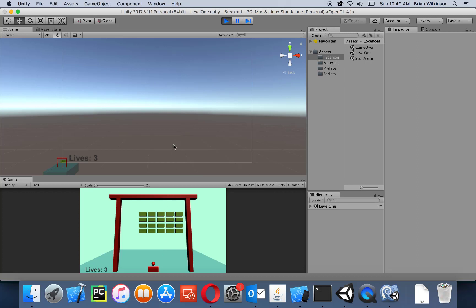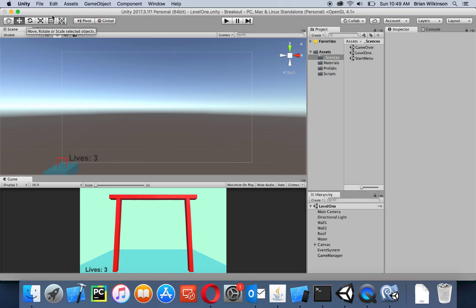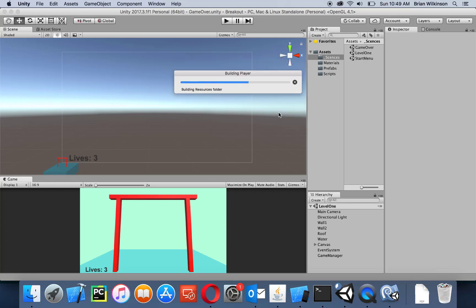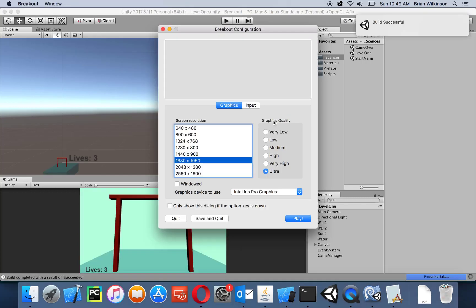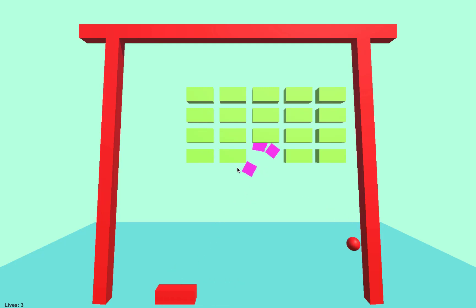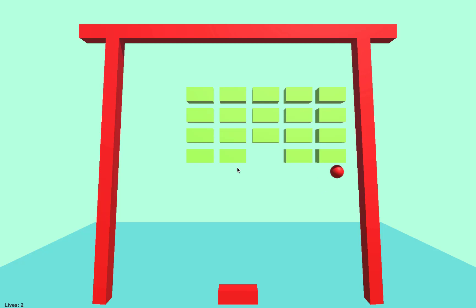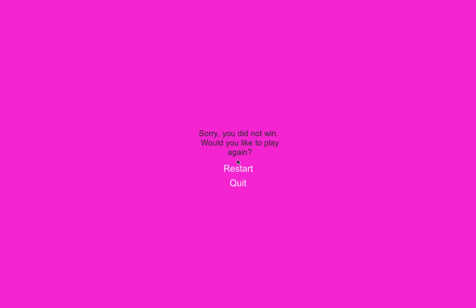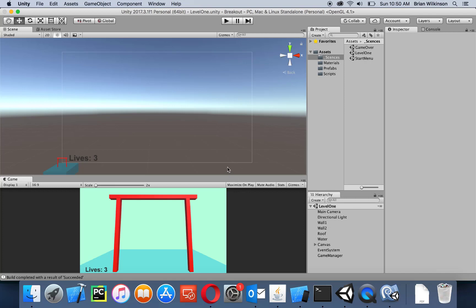To test that our quit game function works, we need to build and run. I'll go to Build and Run — I've already added the game over scene to my build settings. I'll call this 'test quit' and choose my resolution. The start button works, I lose quickly, and it goes to the game over screen. We know restart works. If I hit quit — we know that quit works as well. Everything worked.